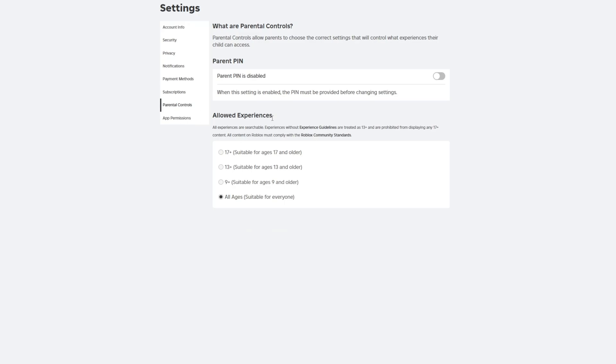the Allowed Experience section. Choose an appropriate age category based on your actual age. It's essential to be honest with your selection, as you might need to verify your age later.